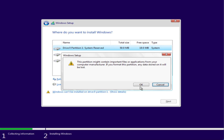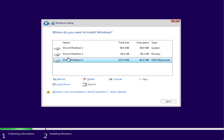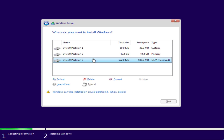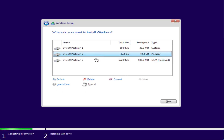Do the same with each of the partitions available. Once formatted, again select the partition and click the Next button. This will install Windows and fix the issue of 'Windows cannot be installed on disk drive 0 partition 1'.